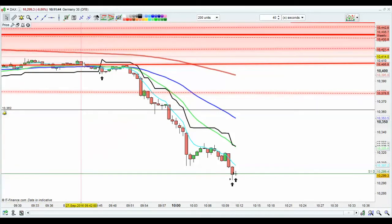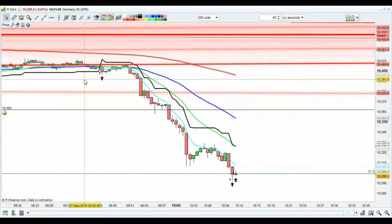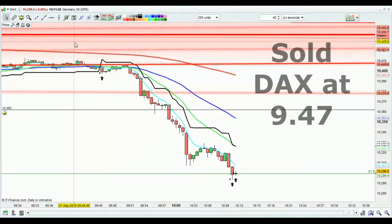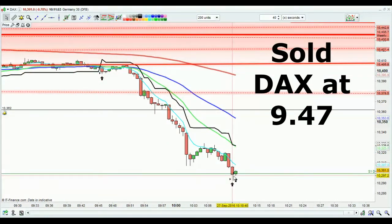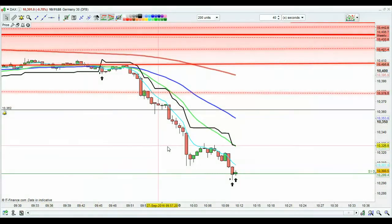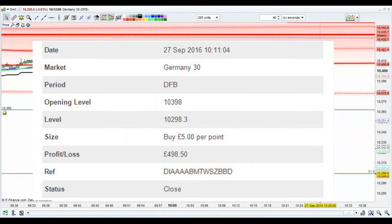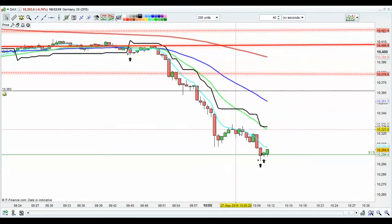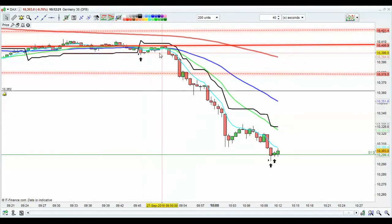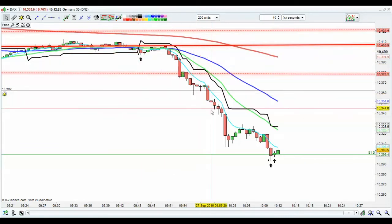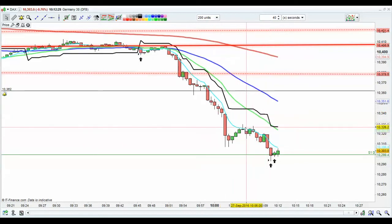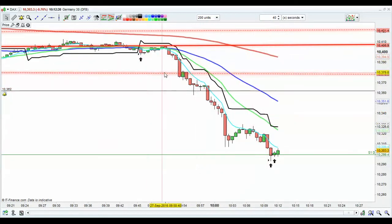So I sold at 9:46 and the time is 10:11 — in 25 minutes I've made a quick 500 pounds. This happens all the time because you're following a system. Sometimes you may pick up 20 or 30 pips, or there'll be a crossback over, but this was a quick 100 pips in a very short period of time.